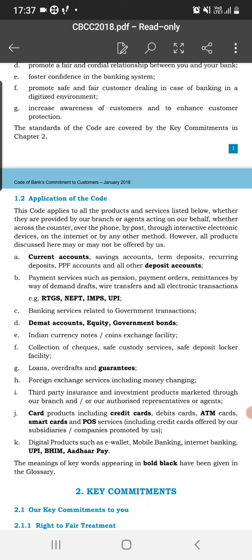Other products covered include third-party insurance and investment products marketed through bank branches. While a bank's primary function is to accept deposits and provide loans, banks also facilitate insurance services and utility bill payments. Card products are also covered, including credit cards, debit cards, ATM cards, smart cards, and POS — Point of Sale — terminals, where you can swipe a card and make payments at hotels and retail outlets.